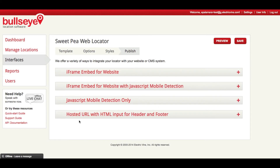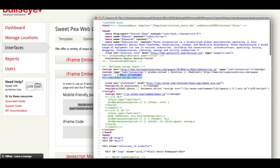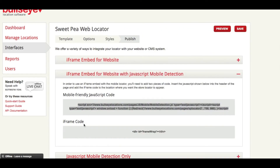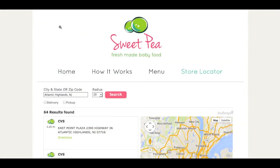You can also choose a hosted URL where you would input your own custom header and footer code. But we're going to go with the iframe embed for website with JavaScript mobile detection. So I'm going to copy this first mobile-friendly JavaScript code and paste that into the header of my website. Then I'm going to copy the iframe code and paste that into the exact location where I want the locator to appear. Save your file, go over to your browser and preview your website — and voila! We've created a custom interface locator on our website within minutes.